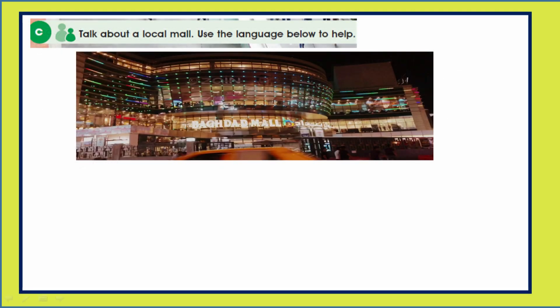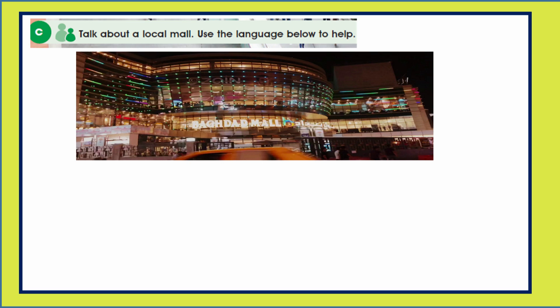Now after we have mentioned the two ways for describing things and places, we will move to talk about a local mall. We will use the language mentioned: 'there is', 'it has', 'it doesn't have', 'there are', 'there aren't' to describe Baghdad Mall, also known as Al-Harithiya Mall.